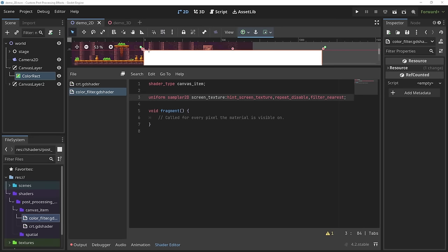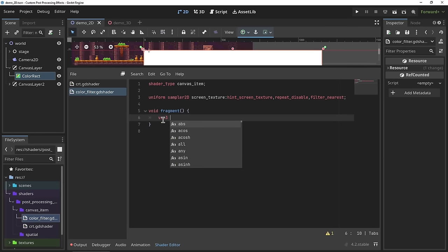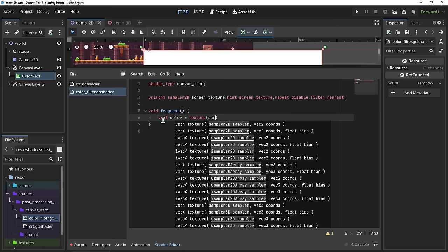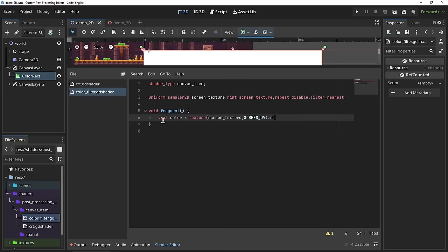The shader can only output one pixel at a time. It doesn't know the value of its current pixel before modifying it — all it's given is the screen texture and a coordinate on that texture corresponding to its pixel. So inside our fragment function we'll create a `vec3` called `color` and set it equal to `texture(screen_texture, SCREEN_UV).rgb`. `SCREEN_UV` is the coordinate for our current pixel and we add `.rgb` because we only need the red, green, and blue values.